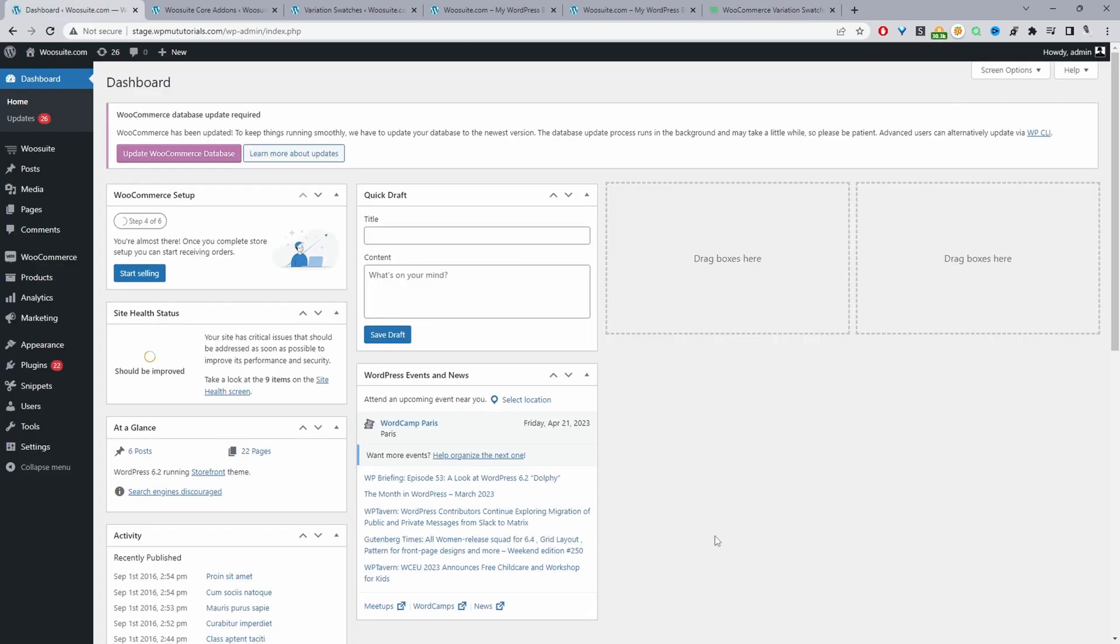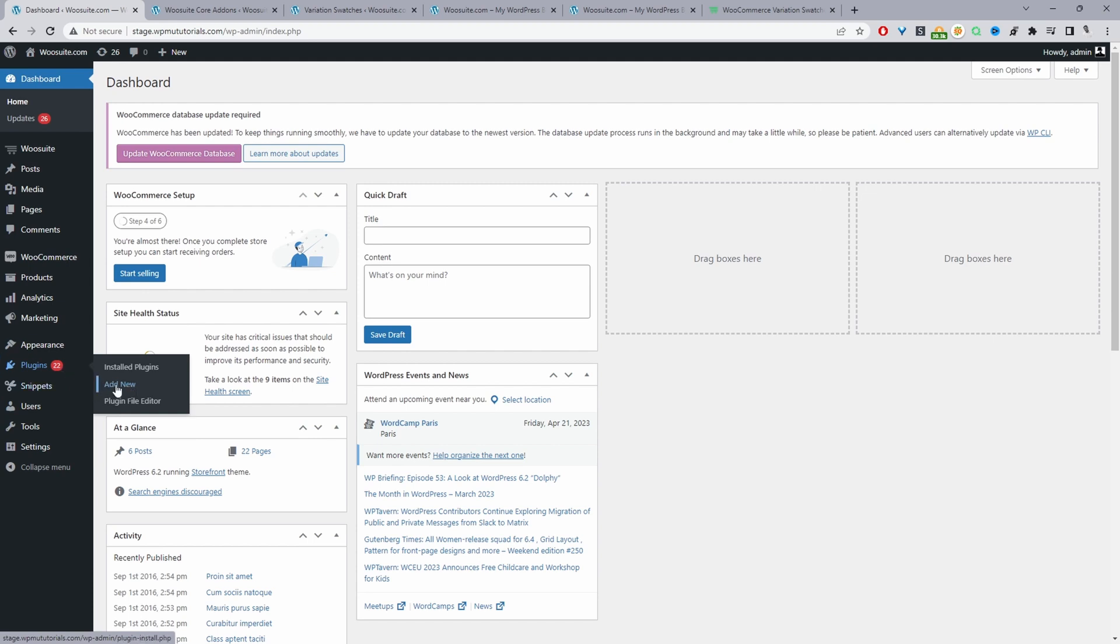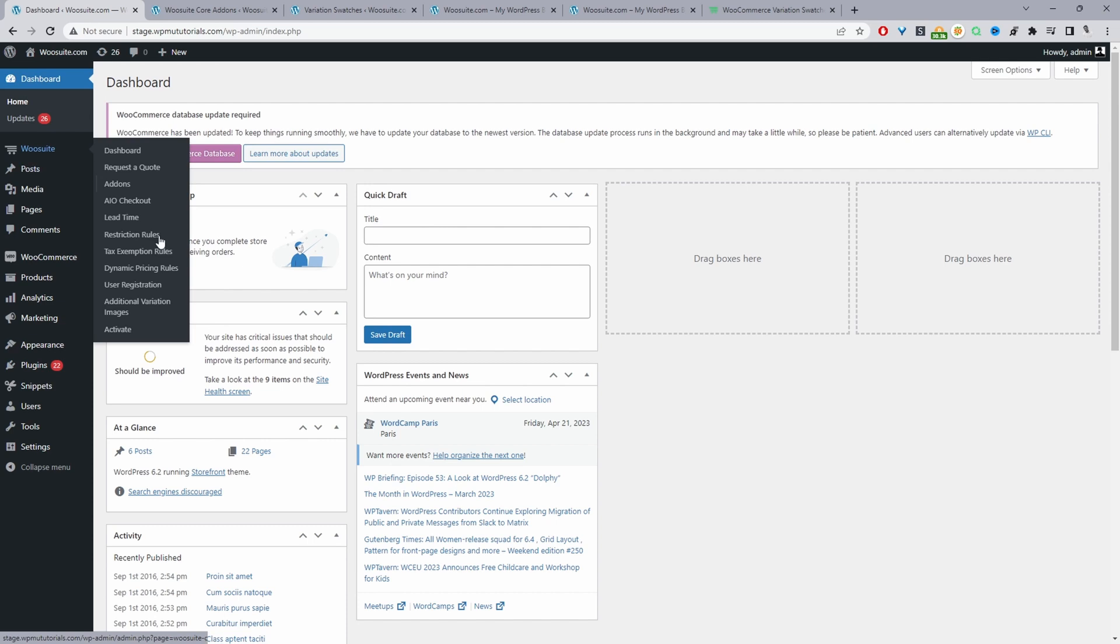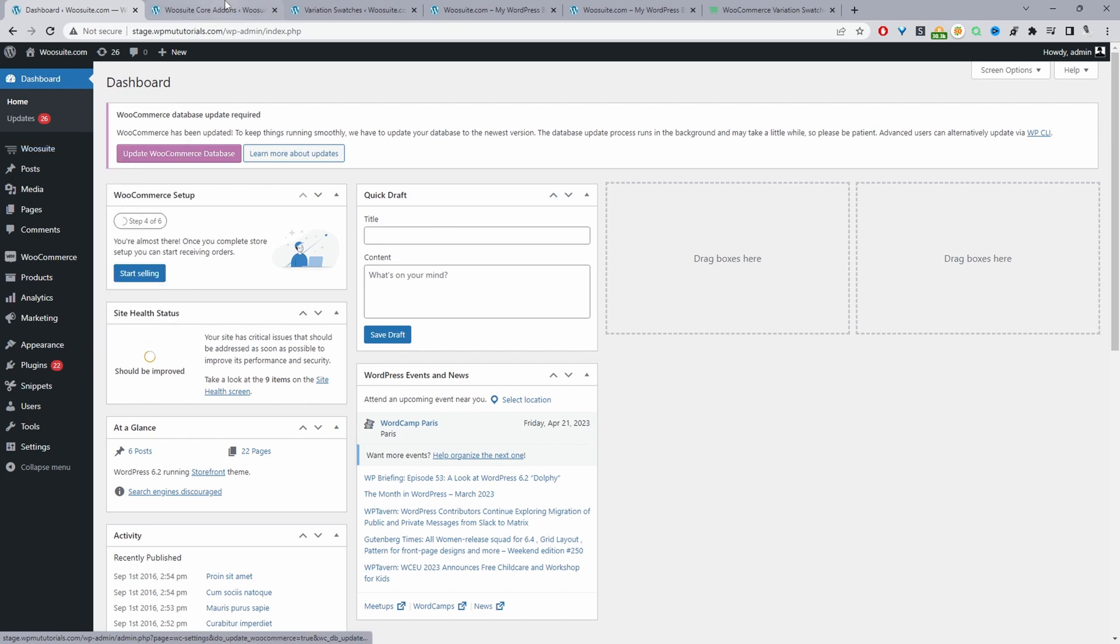Assuming you've downloaded the wiesuite variation swatches plugin, the next step is to upload that plugin. We'll go to plugins, add new, then upload and activate the plugin. Once you've done so you'll see this wiesuite menu here. Go ahead and activate your license key. From there it will automatically redirect you to this add-ons menu.